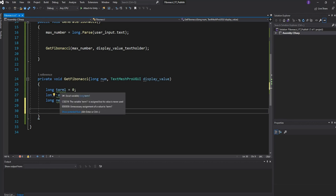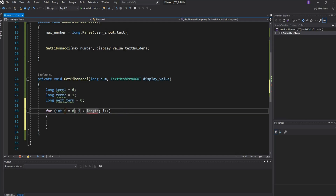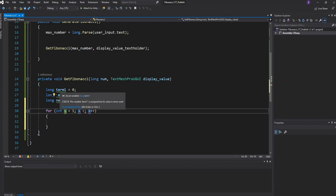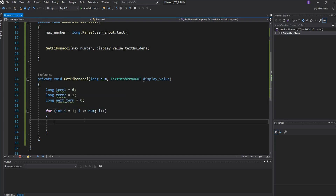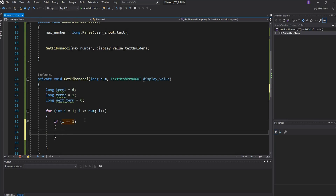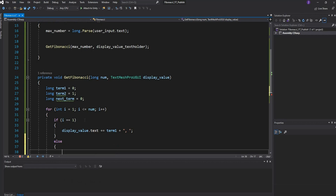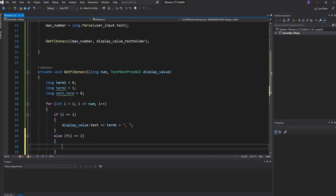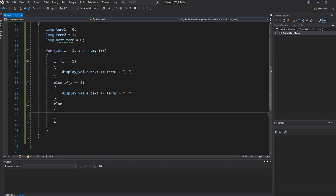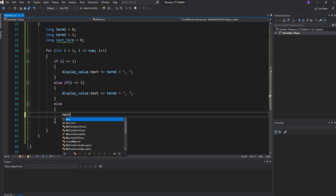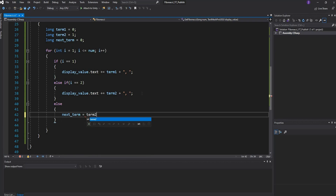Now write a for loop starting at i = 1, running while i <= number. Inside, check: if i == 1, display term1 with a comma and space; else if i == 2, display term2 since we already know it; else for every other case, calculate nextTerm = term1 + term2.